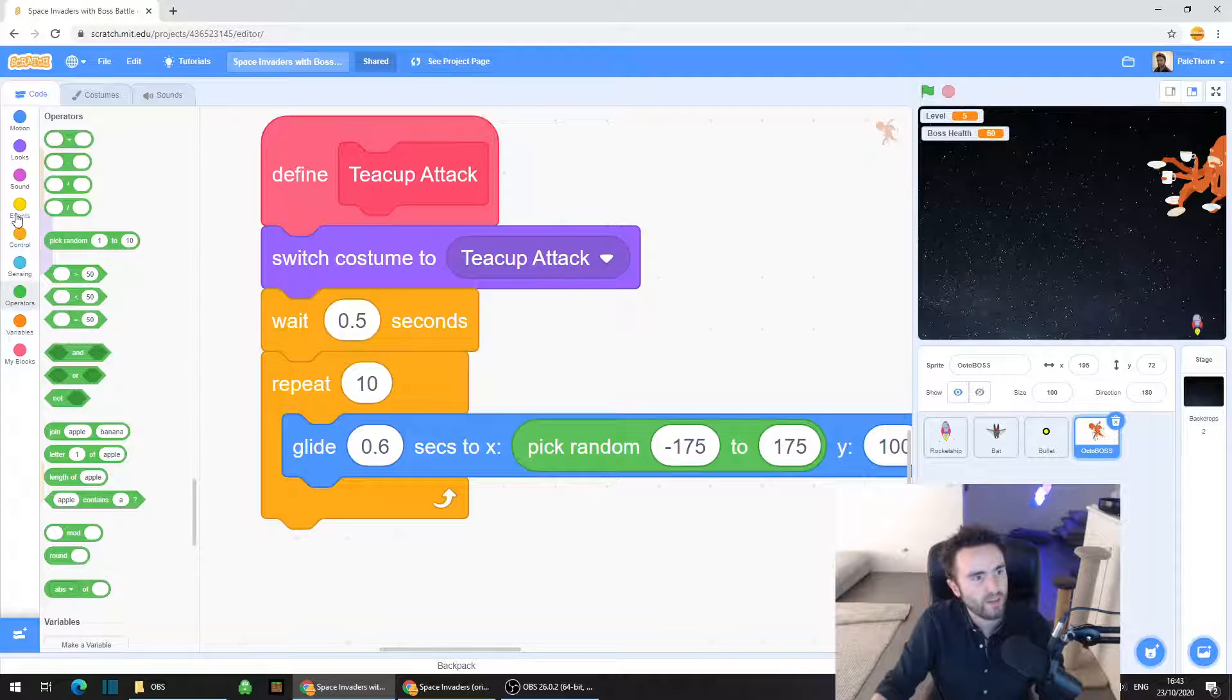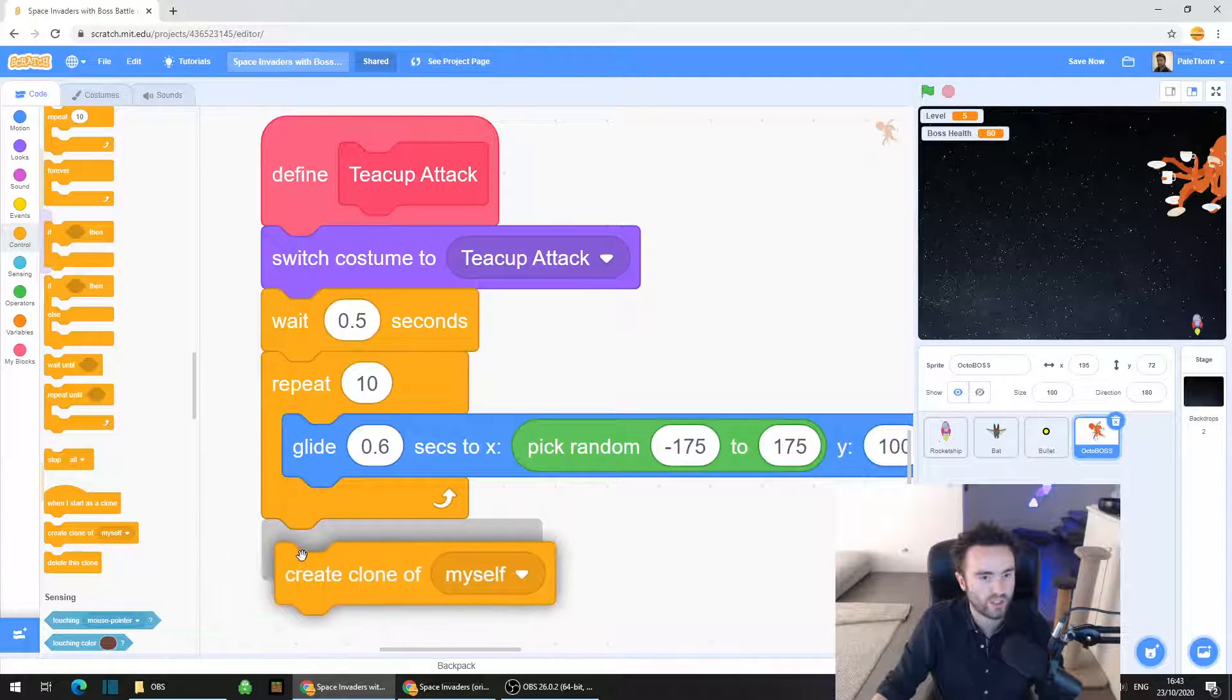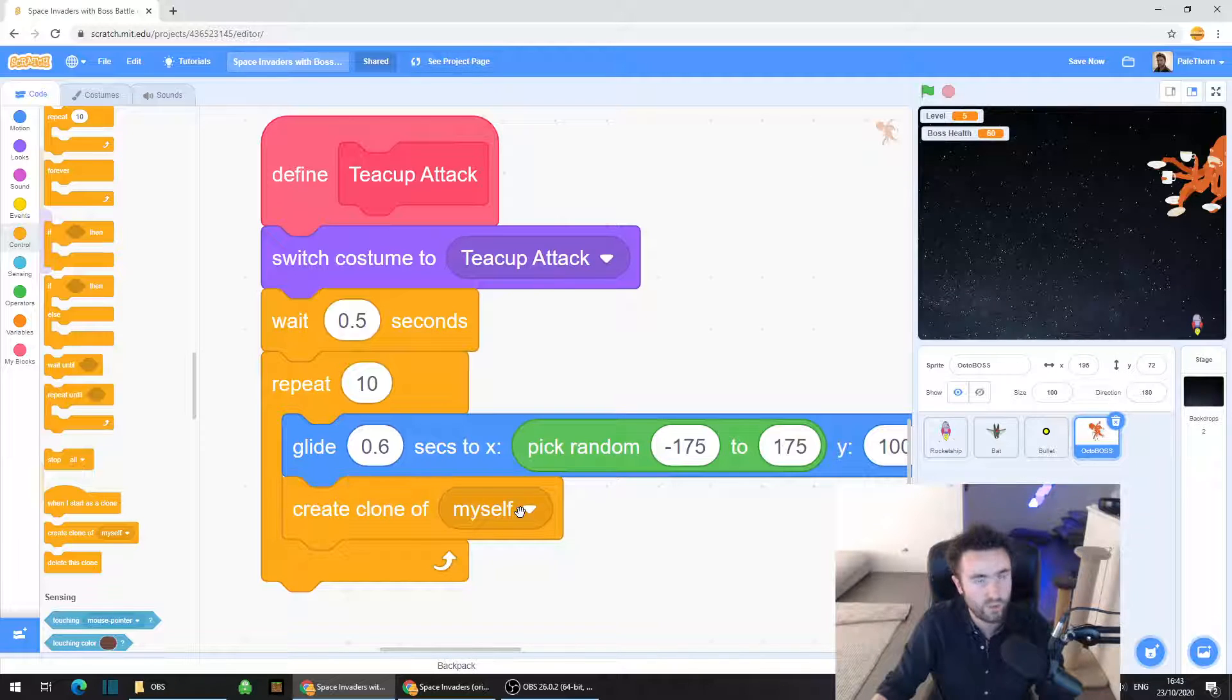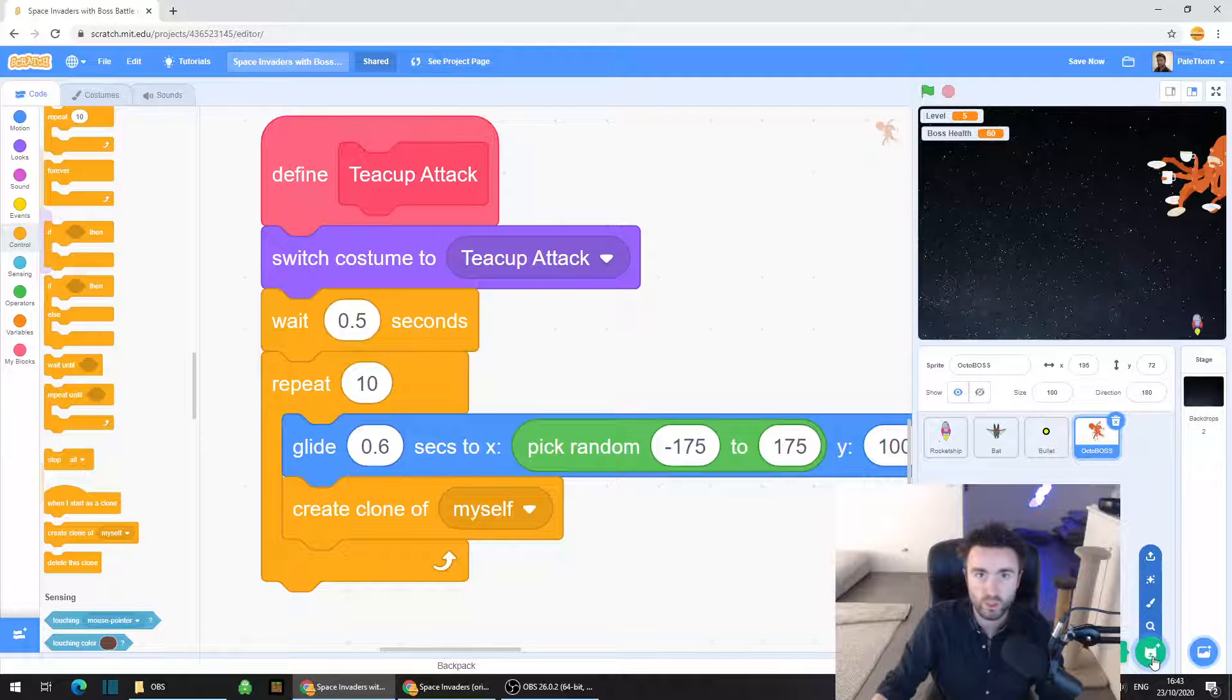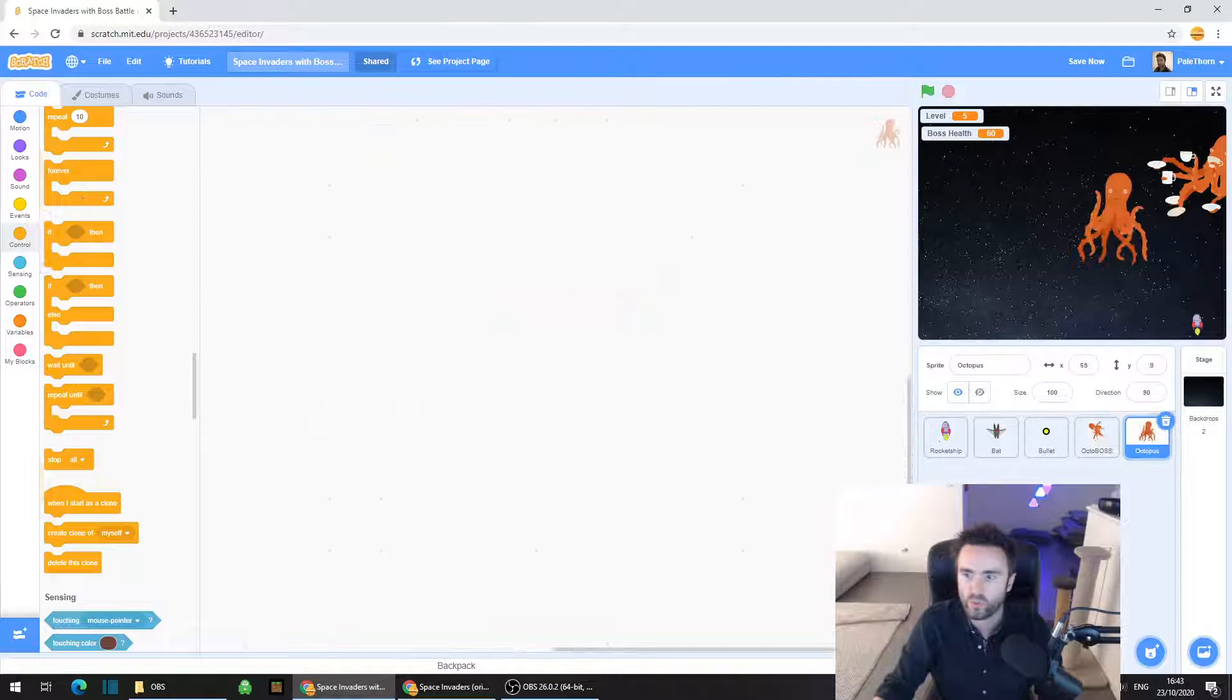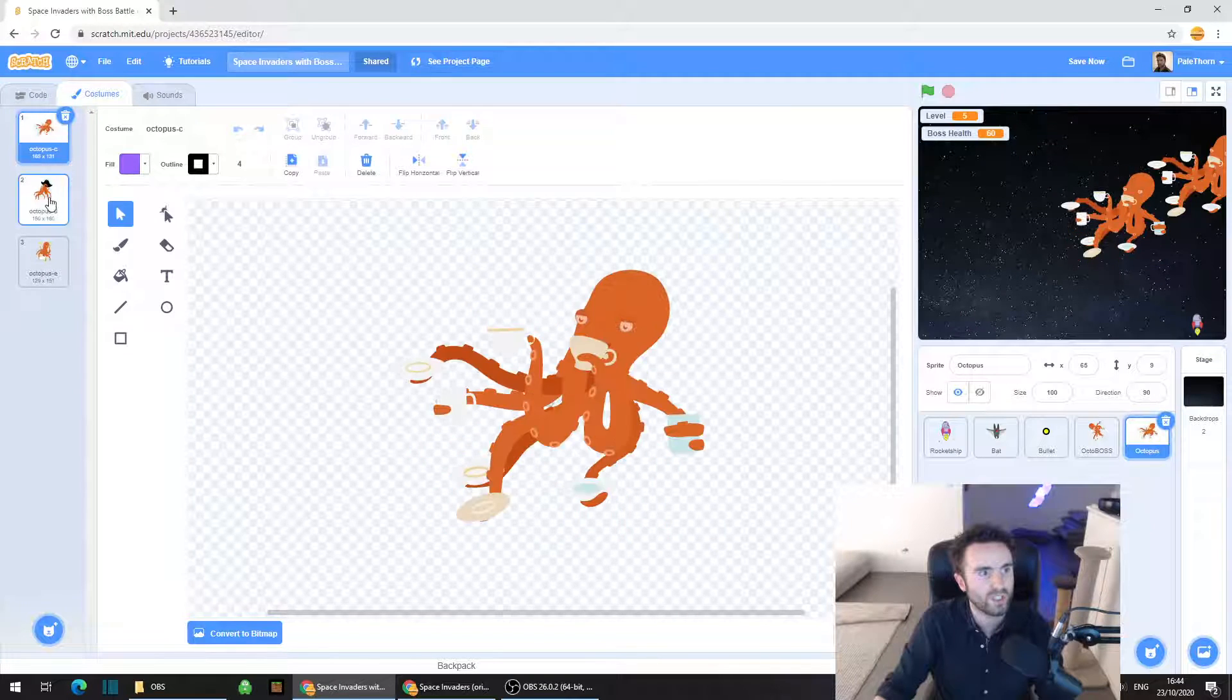And then we're going to go to control, look at the very bottom and grab out a create clone. So we're going to want to make a clone of the teacups. We don't have that sprite yet so let's make that sprite. Go to choose a sprite in the bottom right corner, click on that cat face and type in octopus. We're going to make another copy of the octopus sprite but this time go into costumes and delete all of the costumes except for the teacup costume.